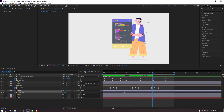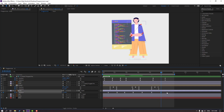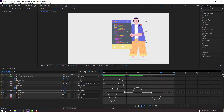Go to here and make a rotation keyframe again. Go back 5 keyframes, select the first keyframe, Ctrl+C, Ctrl+V. Select all keyframes, go to the graph editor, and make a smooth graph.